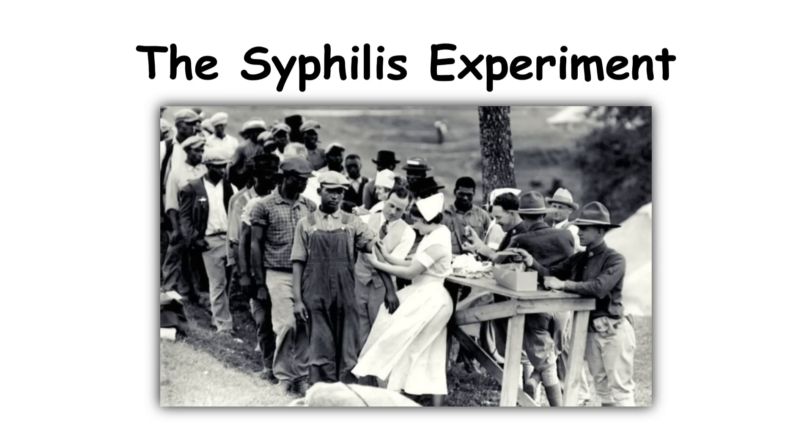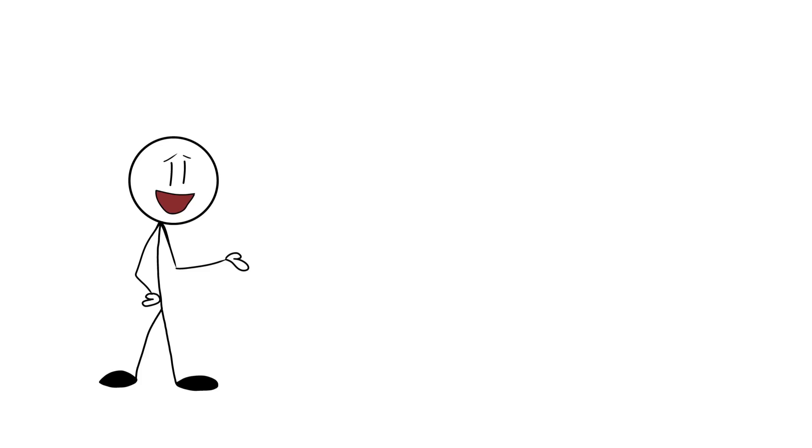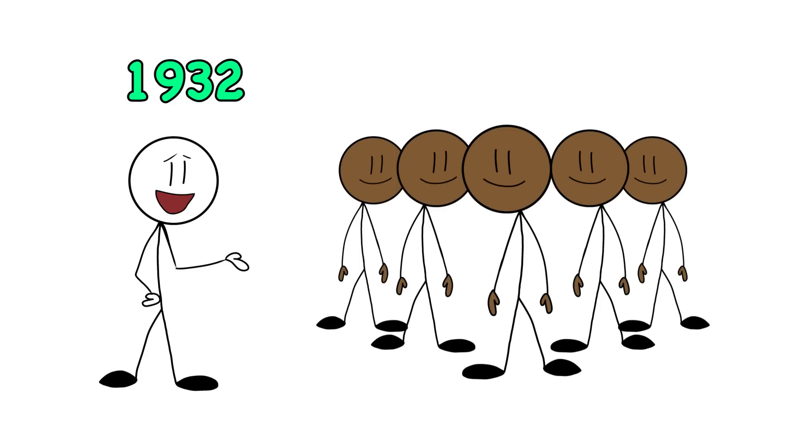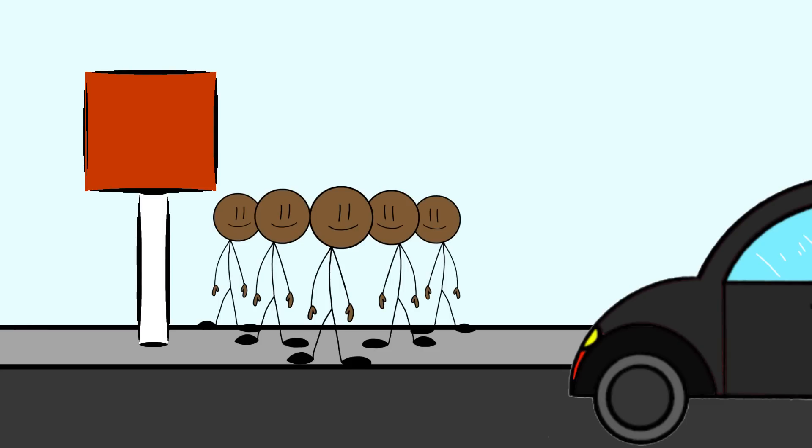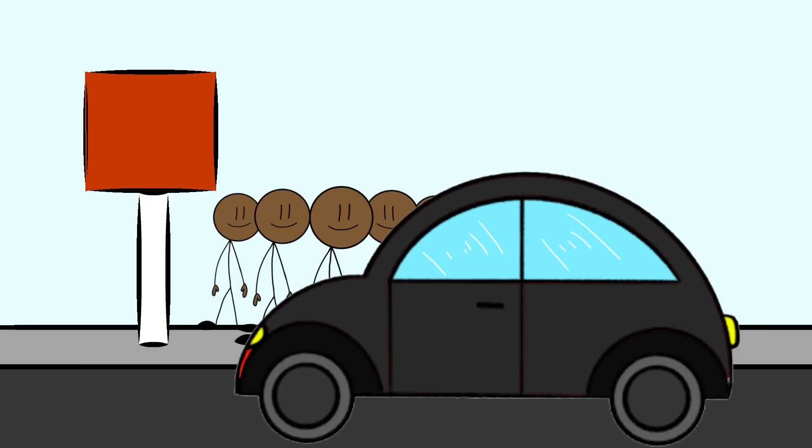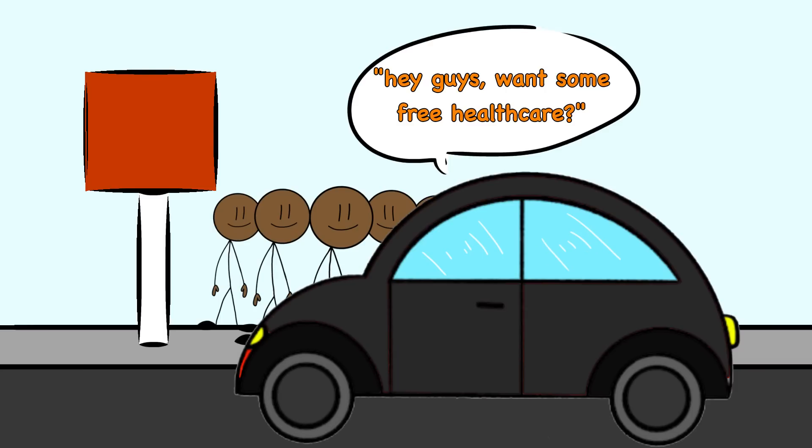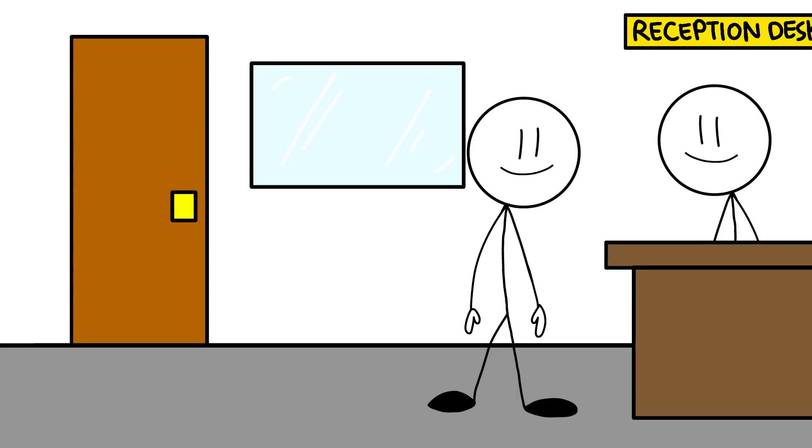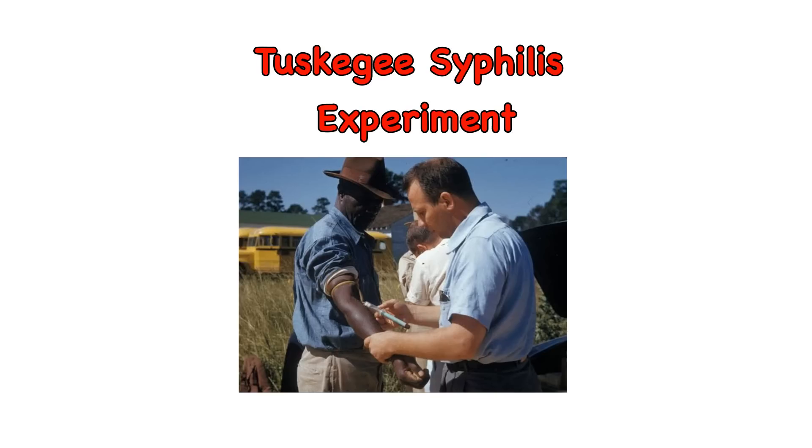The syphilis experiment. So picture this, it's 1932 and a group of black men in Alabama were just minding their own business when some government officials roll up offering free healthcare. Sounds great, right? Free stuff! Who could resist? Well, turns out this wasn't your regular checkup and flu shot deal. No, no. What these folks actually got was a front row seat to the Tuskegee syphilis experiment, one of the most infamous and unethical human experiments in history.